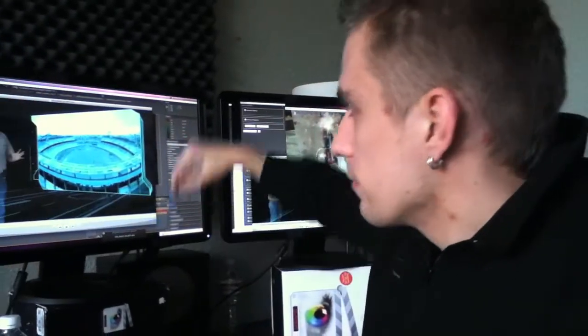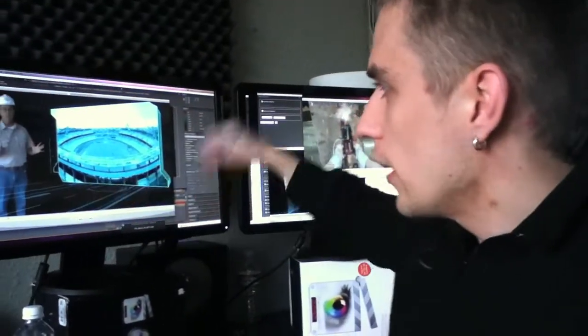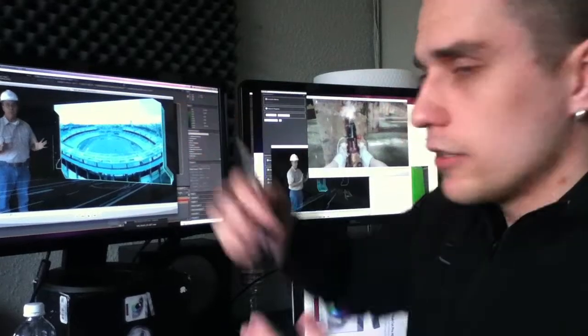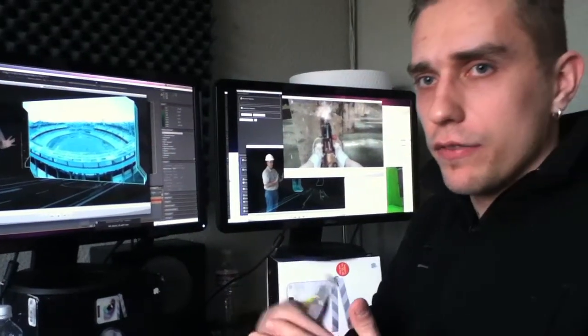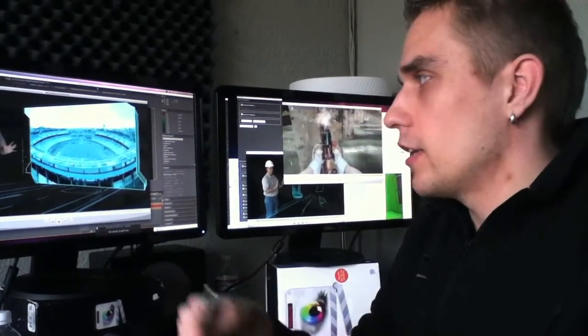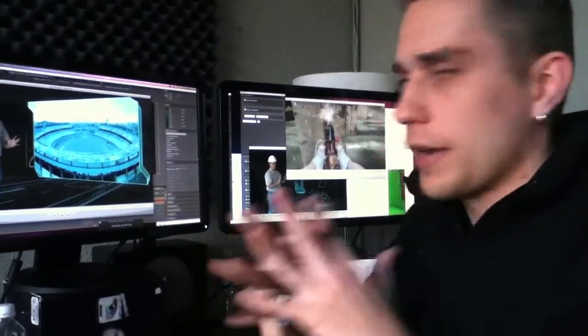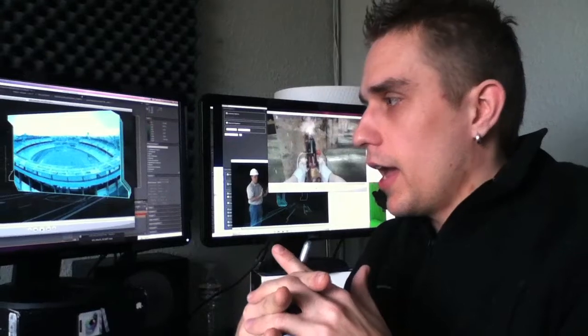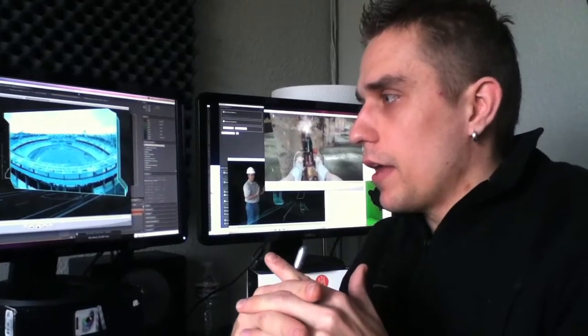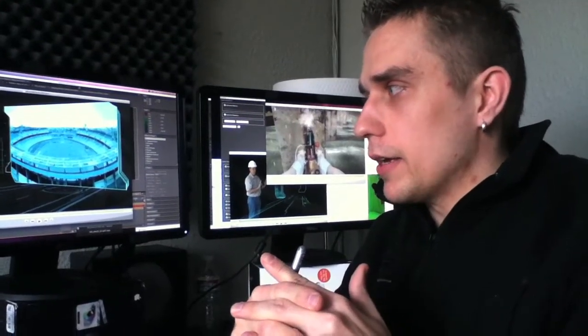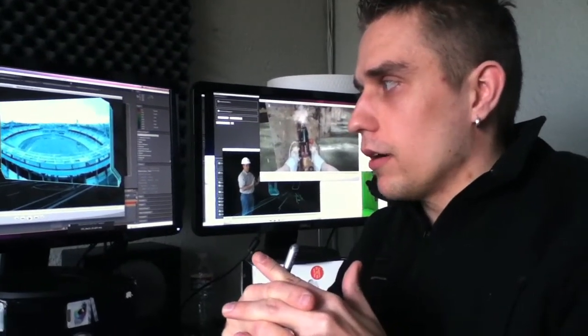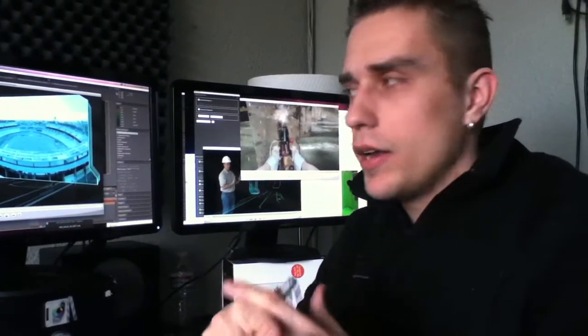And of course this master shot here has its own set of convergence values and all that stuff, but it all has to be married together and work. And that was probably the hardest part to figure out.